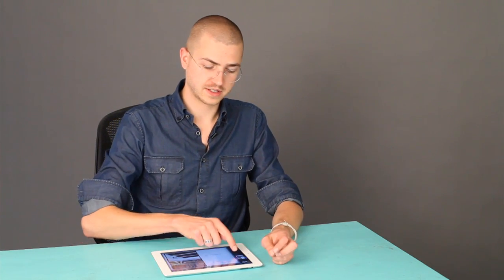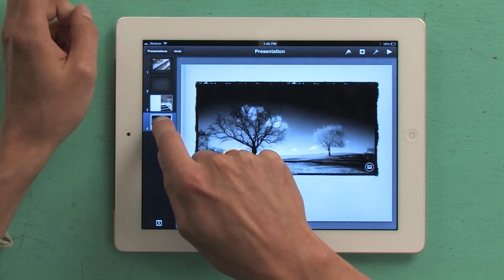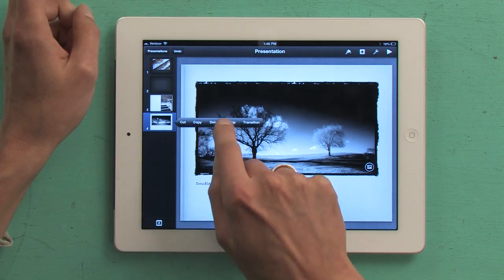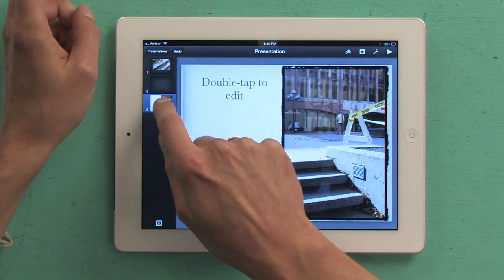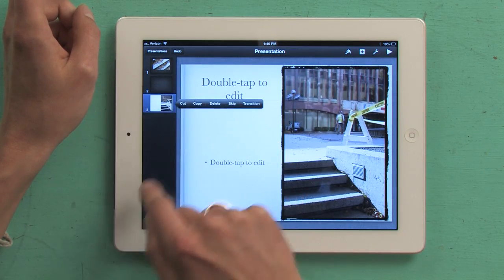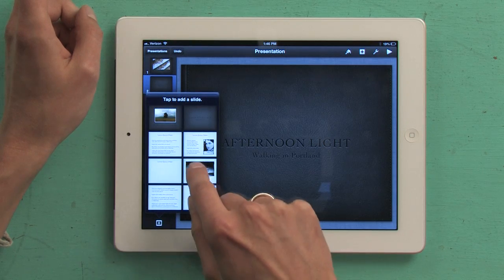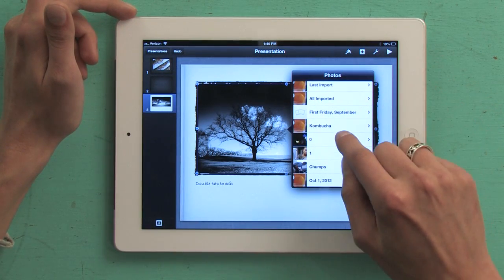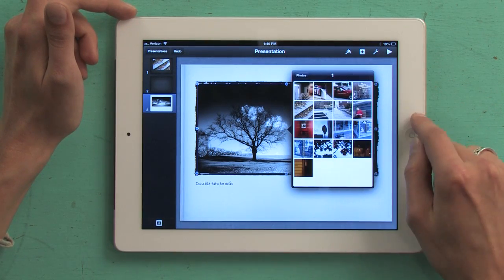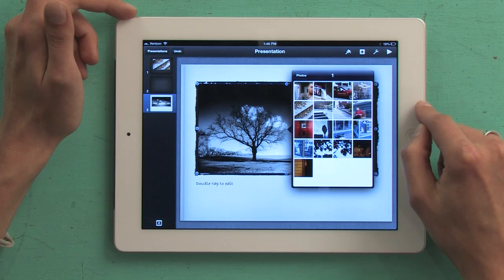If you want to delete a slide, just rest your finger on it for a second and controls appear, and you can tap Delete. We'll add another one — put in this image of the taxi cab.